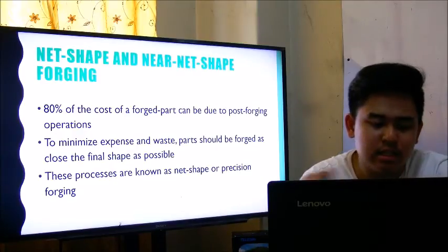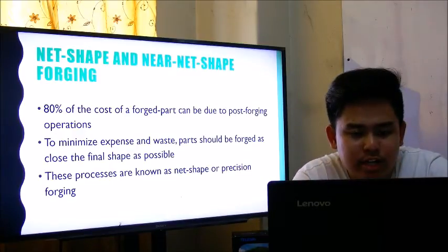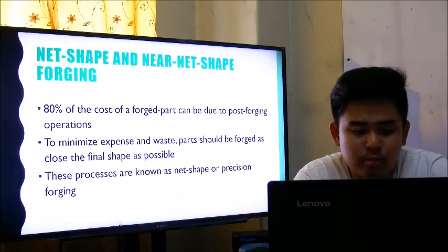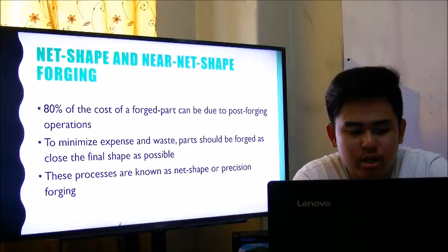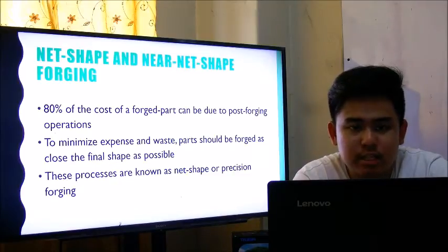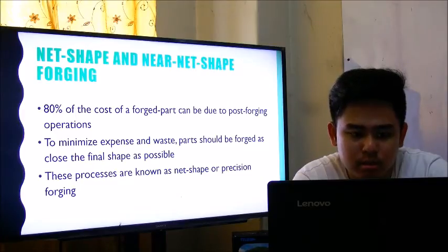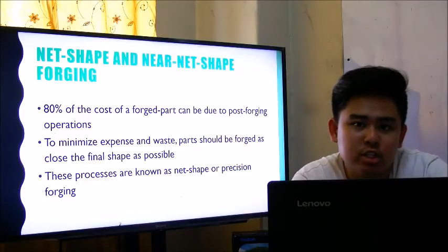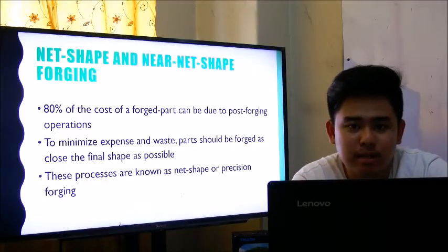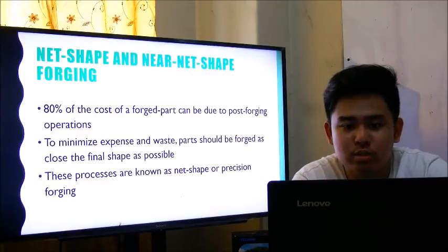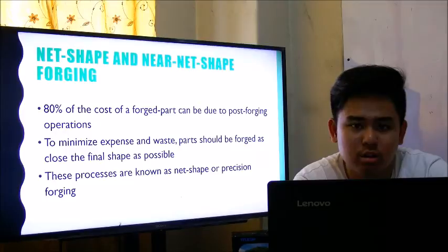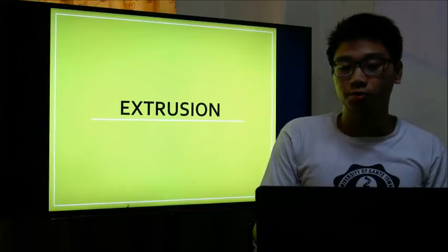Net shape and near-net-shape forging: up to 80% of the cost of a forged part can be due to post-forging operations. To minimize expense and waste, parts should be forged as close to the final shape as possible. These processes are known as net shape or precision forging — the metal used should be as close as possible in size and shape to the desired final product.